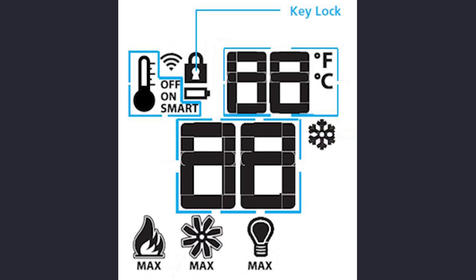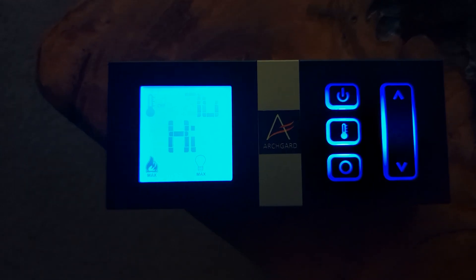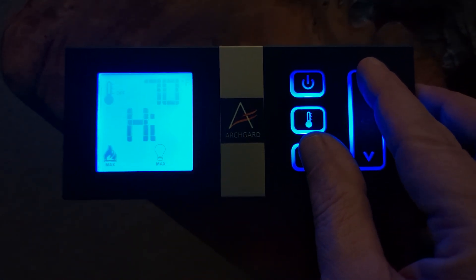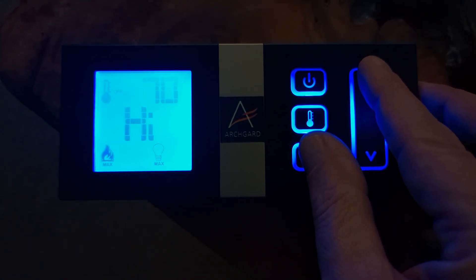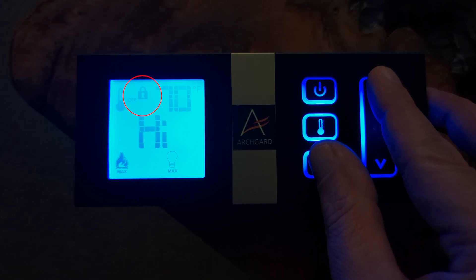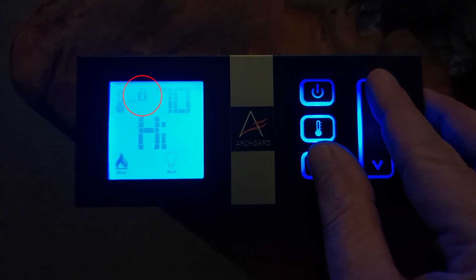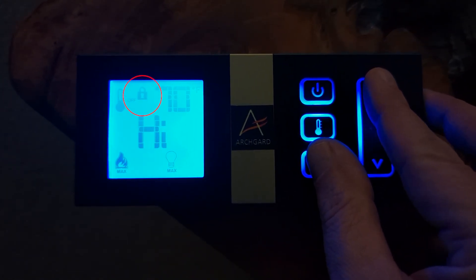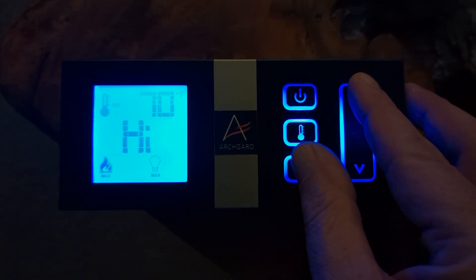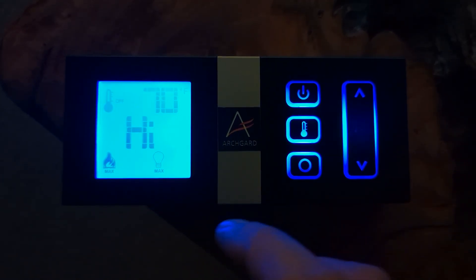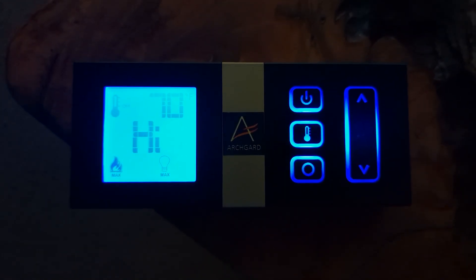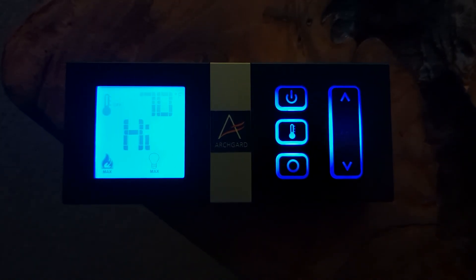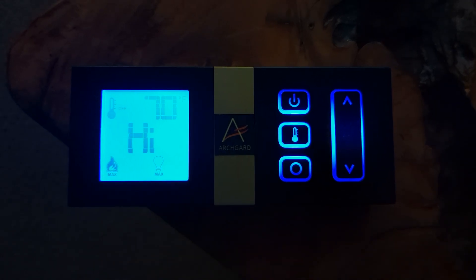The ProFlame 2 remote control includes the option to lock the remote to prevent unsupervised operation. To activate the key lock, simultaneously press the mode button and up arrow. A lock icon will appear in the upper left corner of the display on the remote control. To deactivate the key lock, simultaneously press the mode button and up arrow again. The lock icon will disappear.